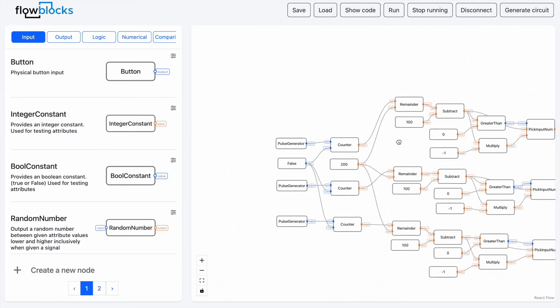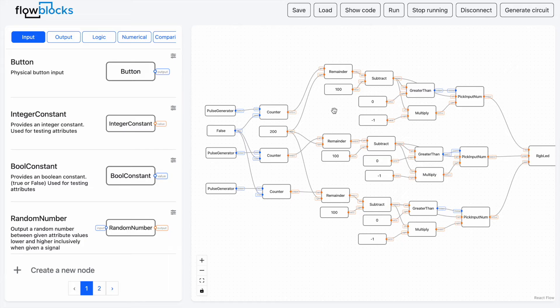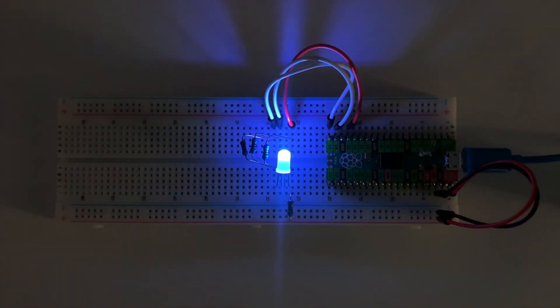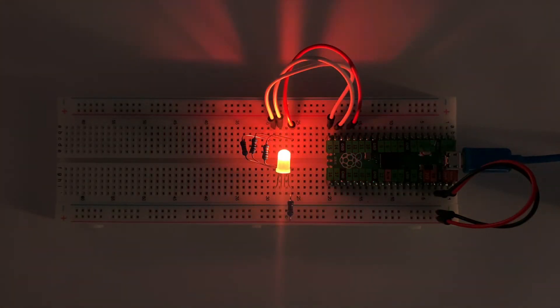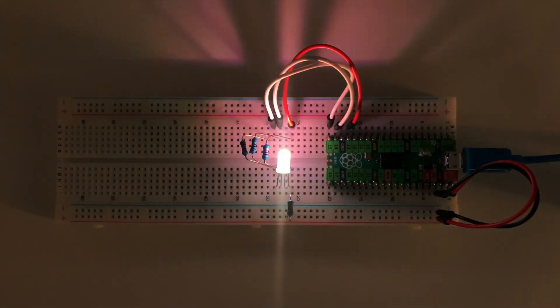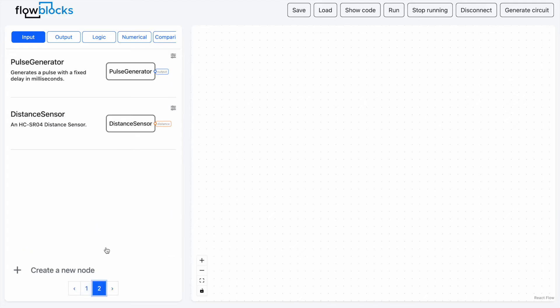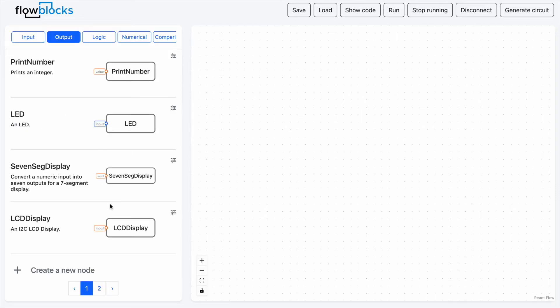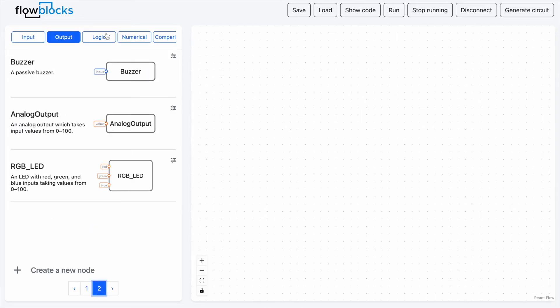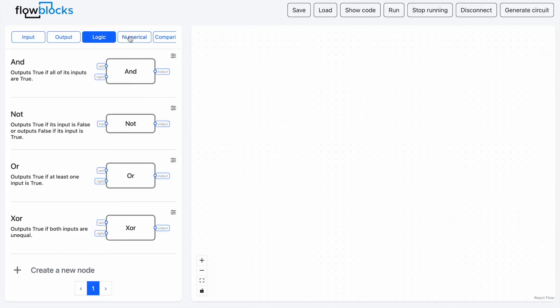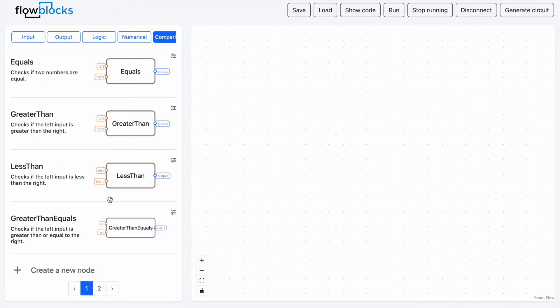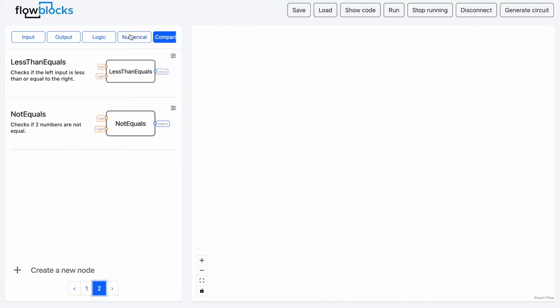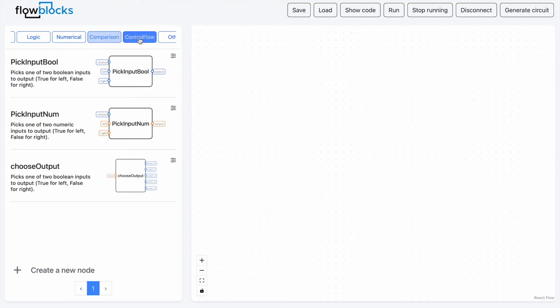Our last little demo shows that we can wire up an RGB LED and create a rainbow program. This is just a small sample of Flowblocks capabilities. There are many more blocks and physical components we've implemented that the user can use in their projects.